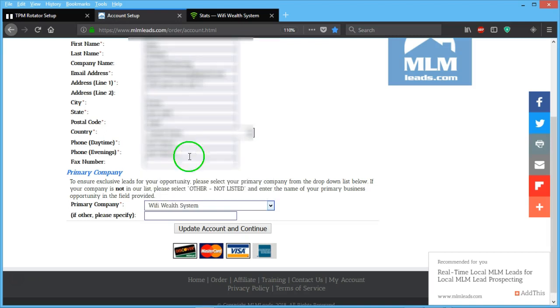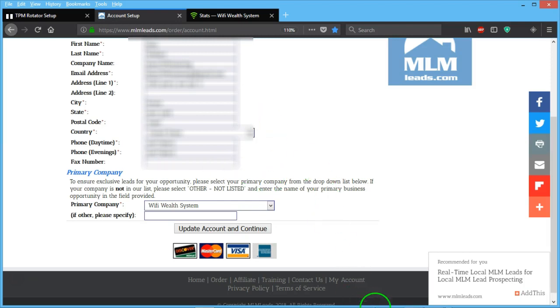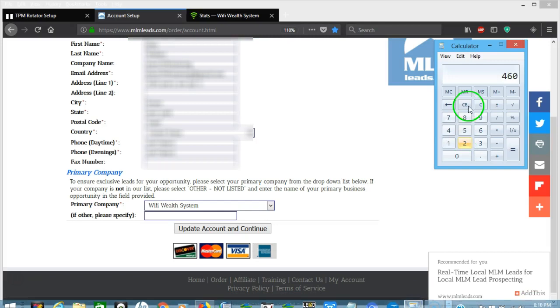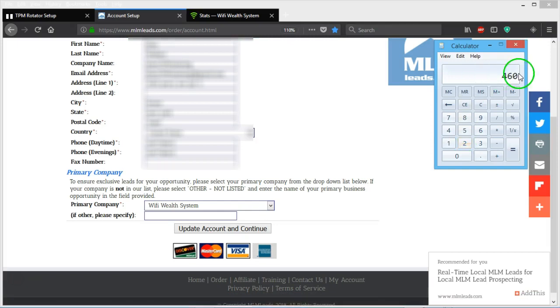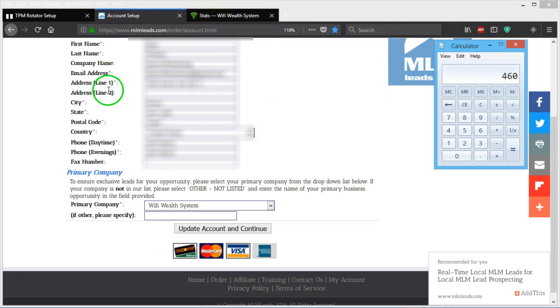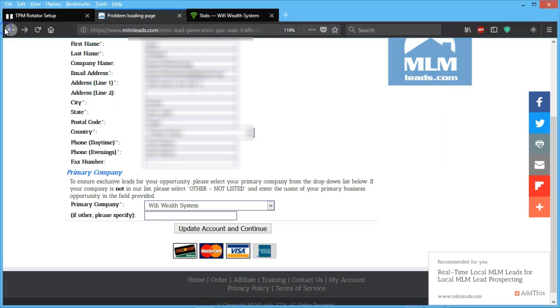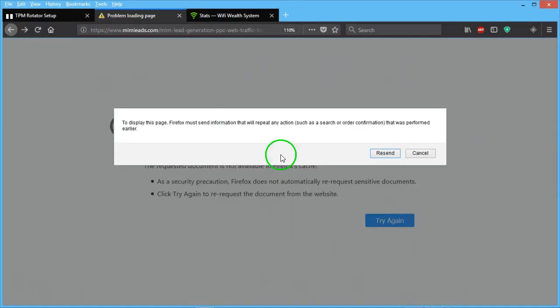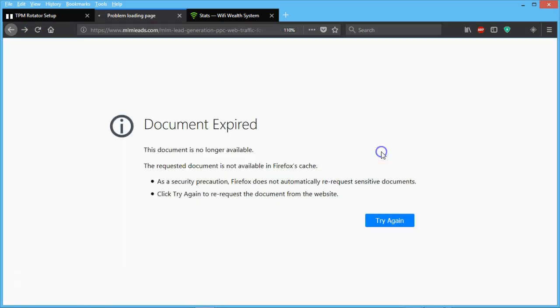There's two categories of list here: MCA Motor Club of America and the Wi-Fi wealth system. We can take the excess amount of money, we can leave it to the next month so we can order a bigger package, or we can put it to another traffic source so we can max out.